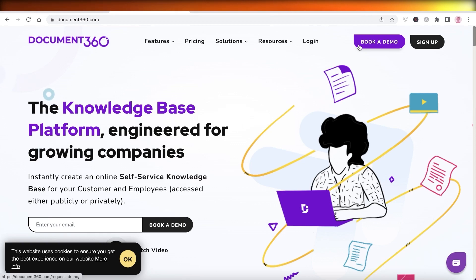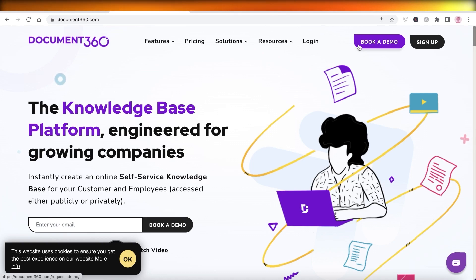Hey guys, welcome back to the YouTube channel. Today we will be taking a look at how you can get started with creating your own FAQ page using Document 360.